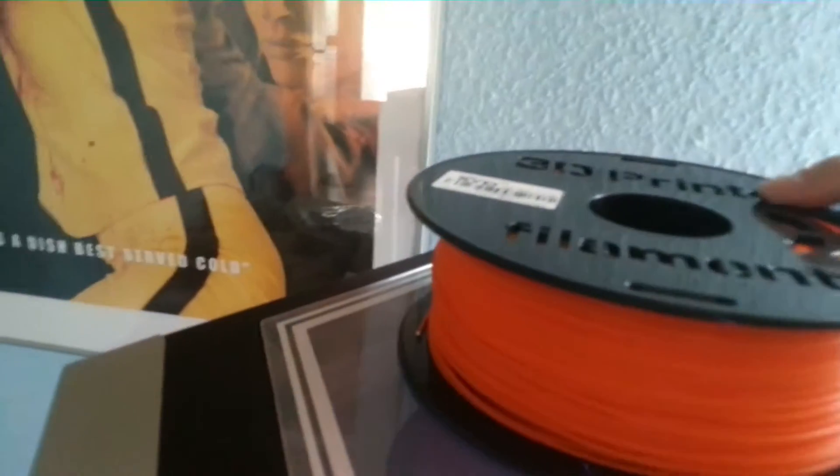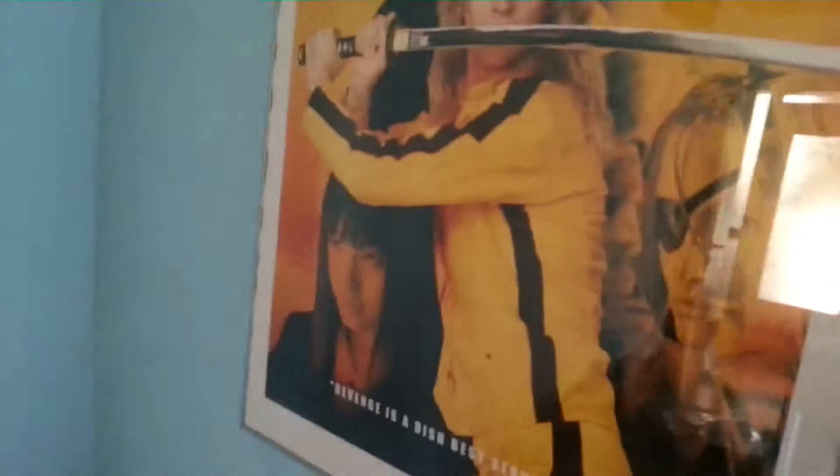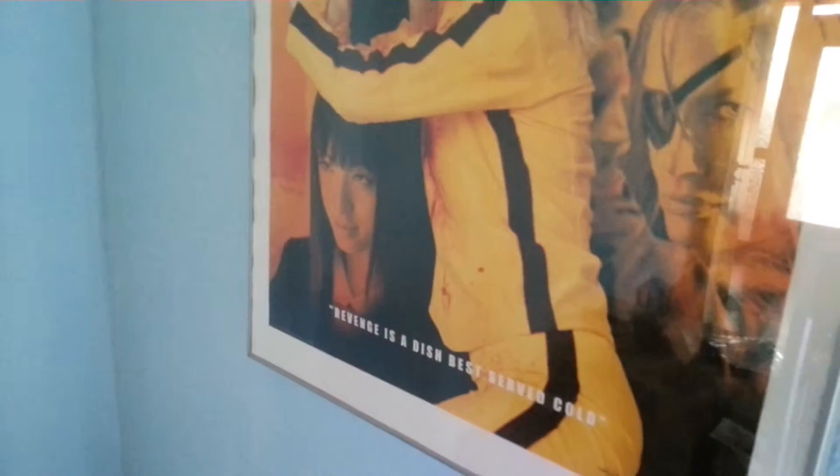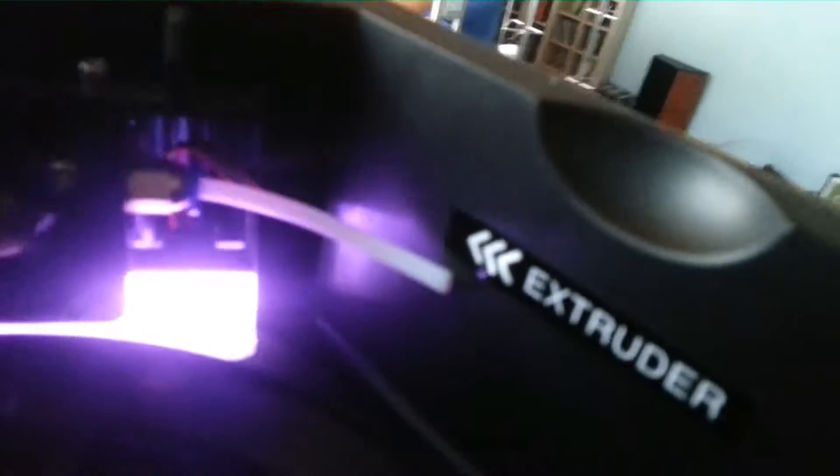Now it says insert material into extruder until it is driven by the extruder and then push the button. Hope this will work with one hand. Basically I've got to insert the material into this tube.